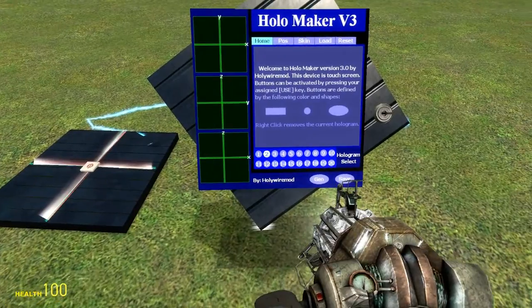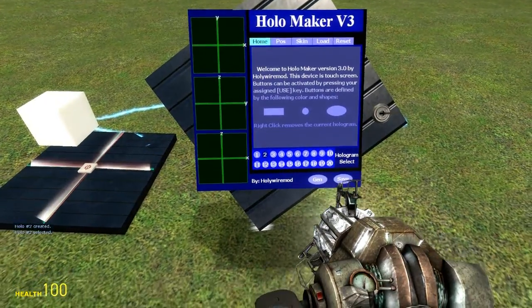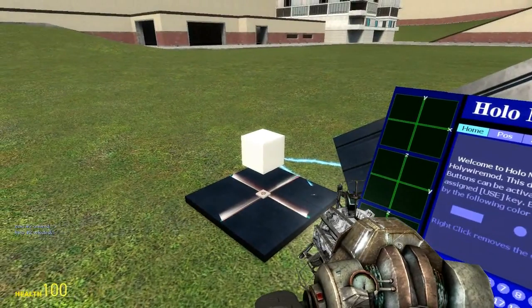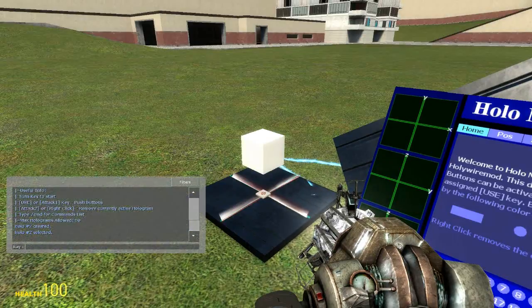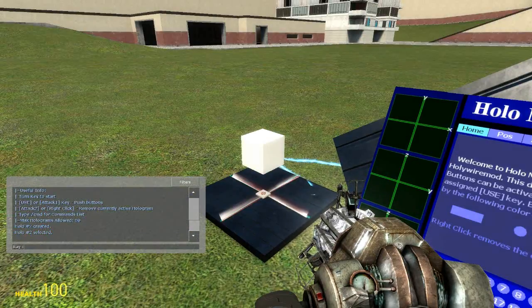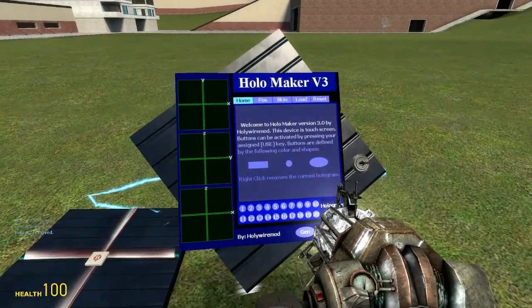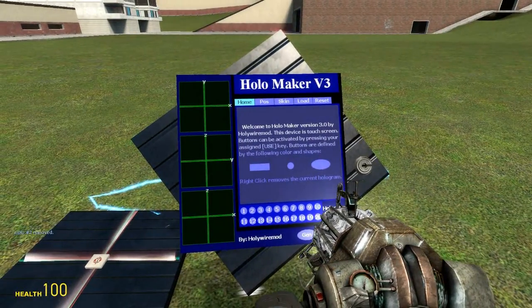By pressing use on one of these buttons — let's say button number 2 — it spawned hologram number 2, and the chat even says 'holo 2 is created and selected.' I can remove it by pressing right click and it will unselect it.